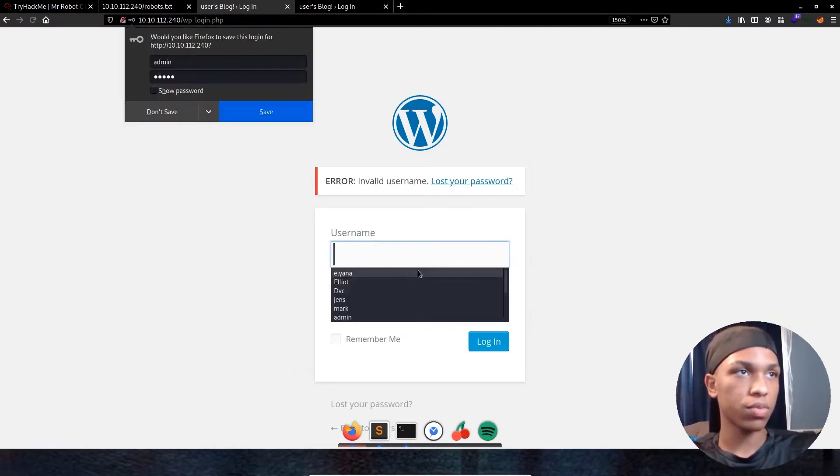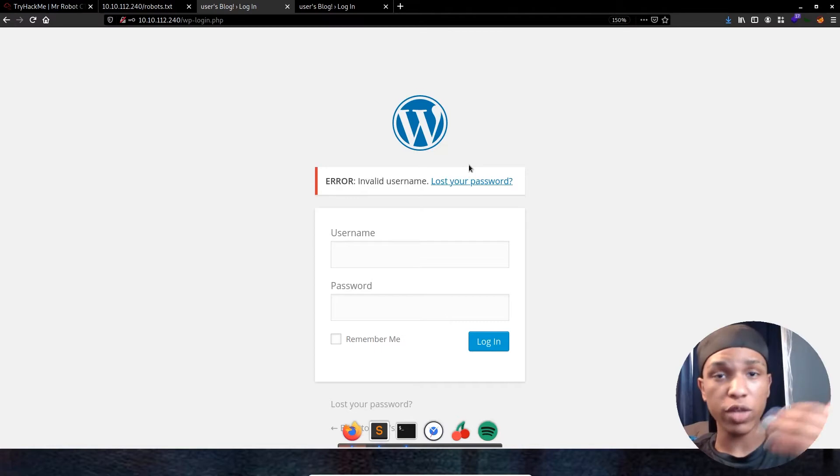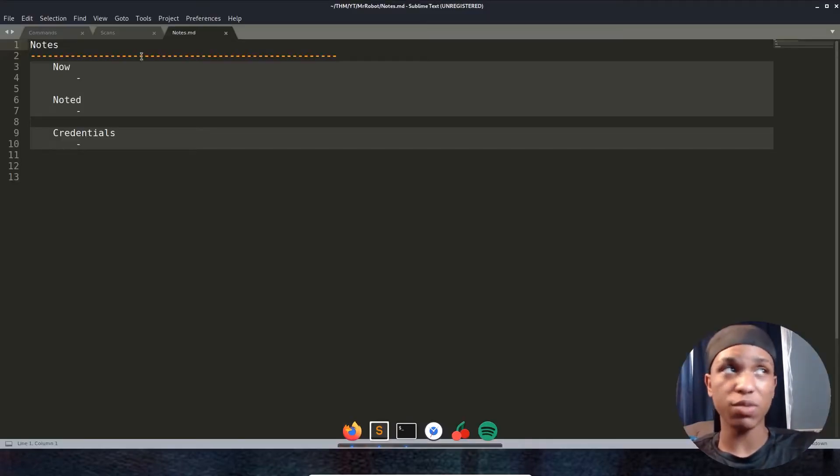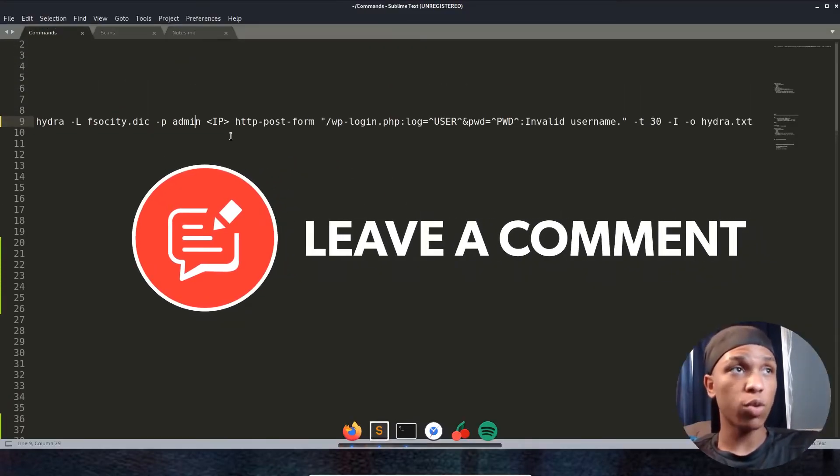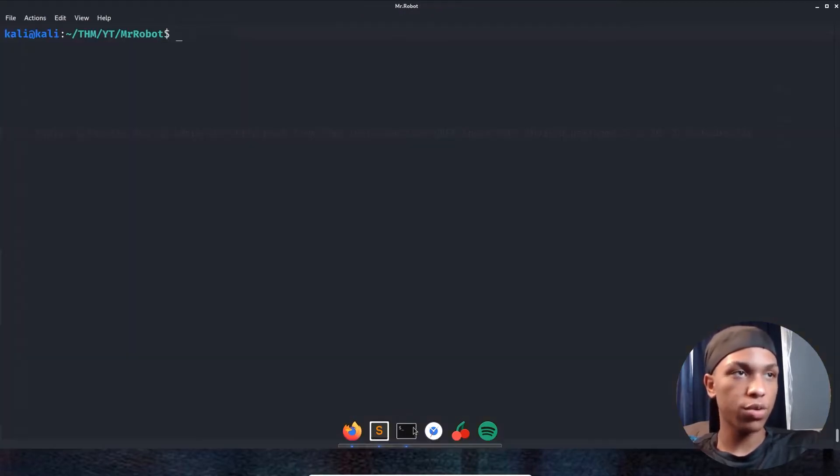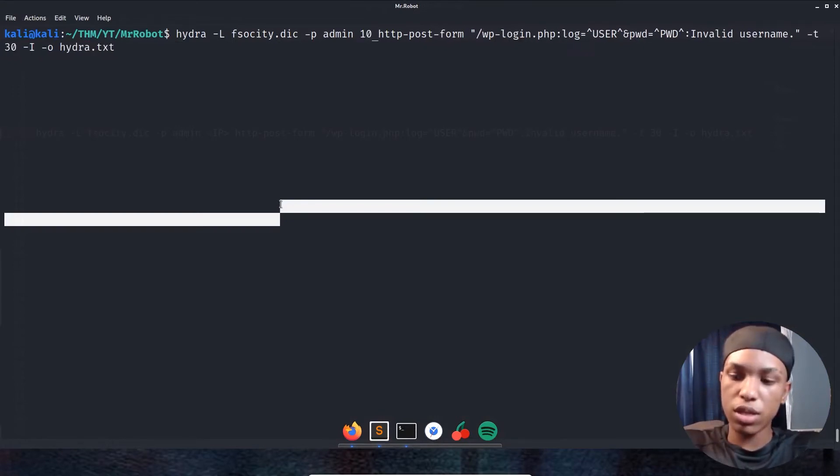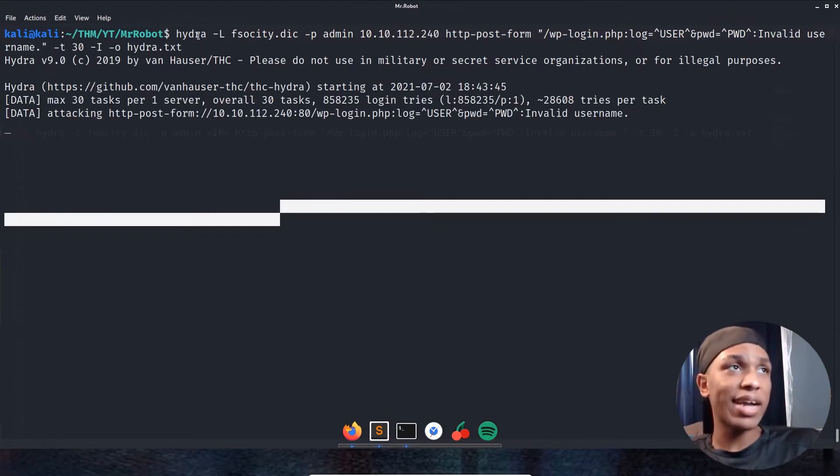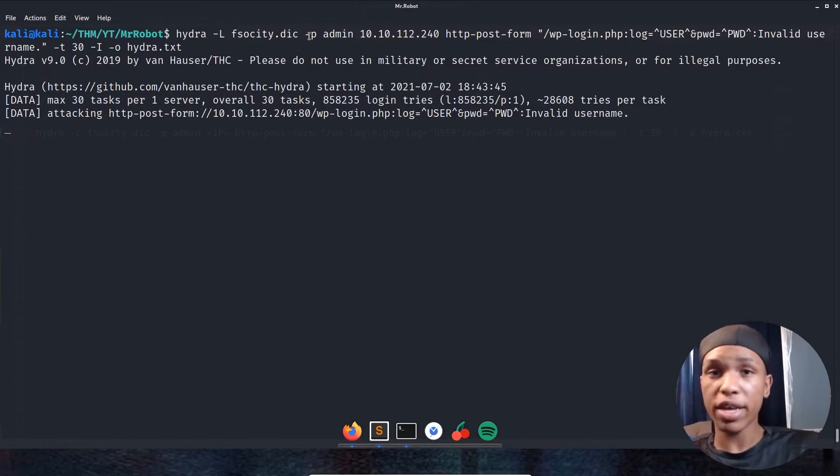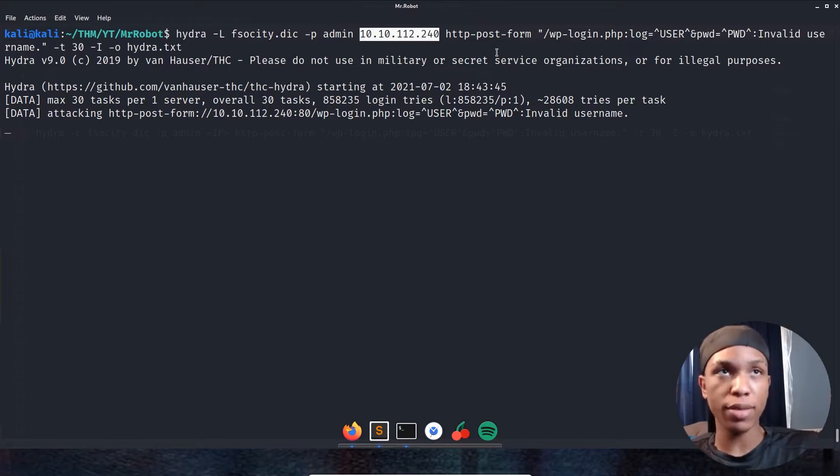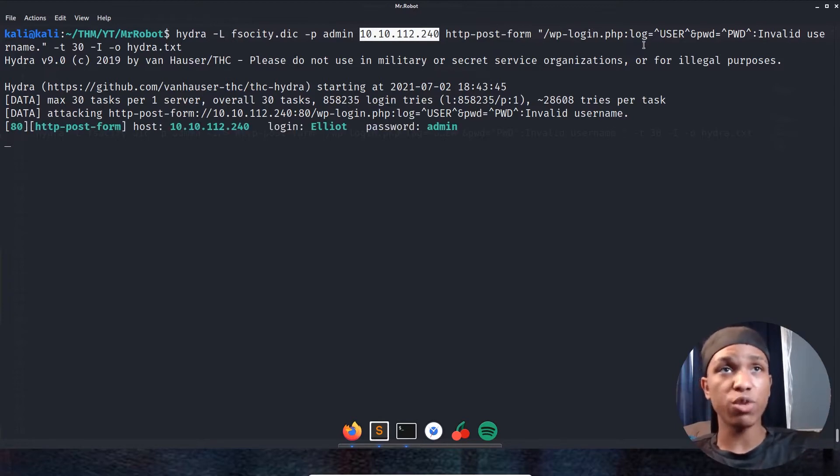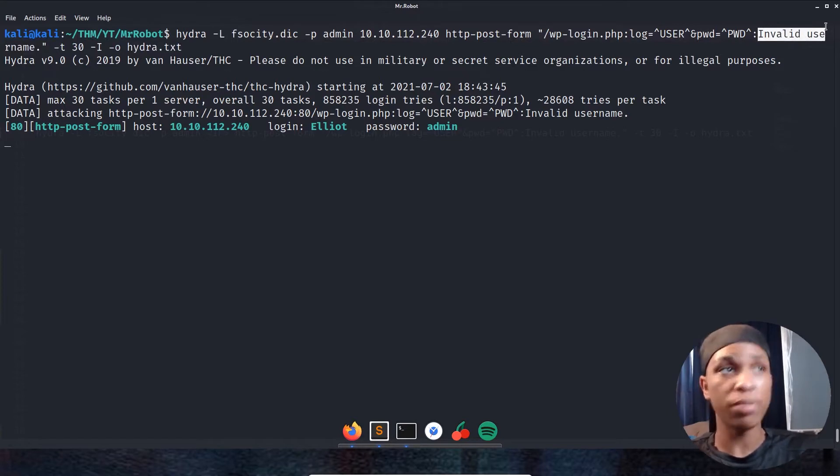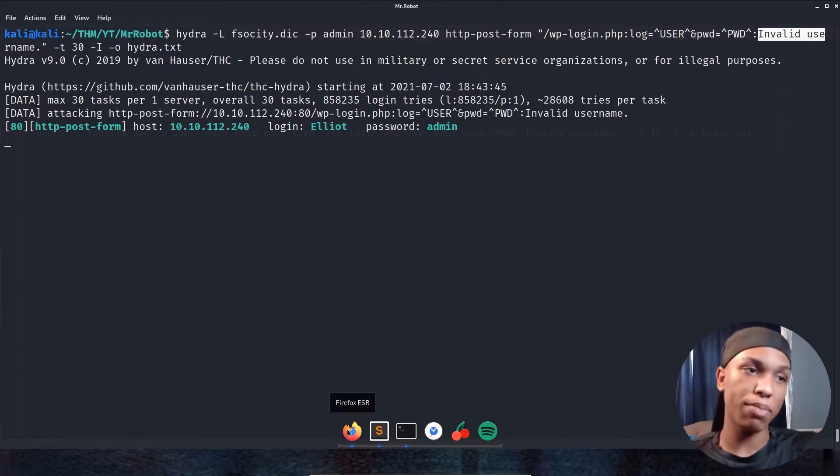The error message popped back says error, invalid username. That means you can use Hydra to try and brute force the username and login password to see if we can get into it. I have this command copied down just because it would be too hard to remember. So it's saying Hydra dash L uppercase L to note that we're using a wordlist fsociety dictionary dash P lowercase admin. That's the password using. Then we have the IP address right here, HTTP post form through attacking through post method. And then WP login.PHP because that's where we're attacking. We're brute forcing for the username and password using that invalid username error. As we see right here, username Elliot popped back with the password admin.